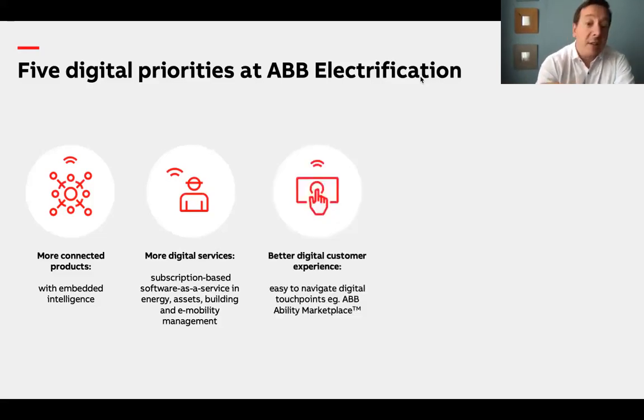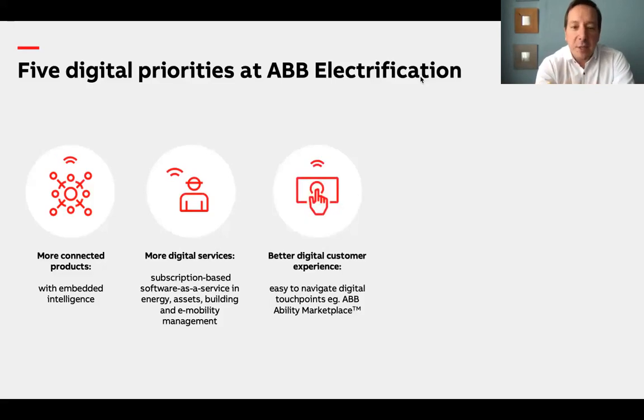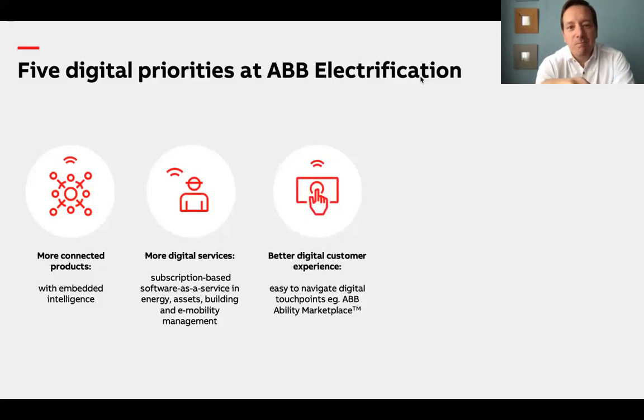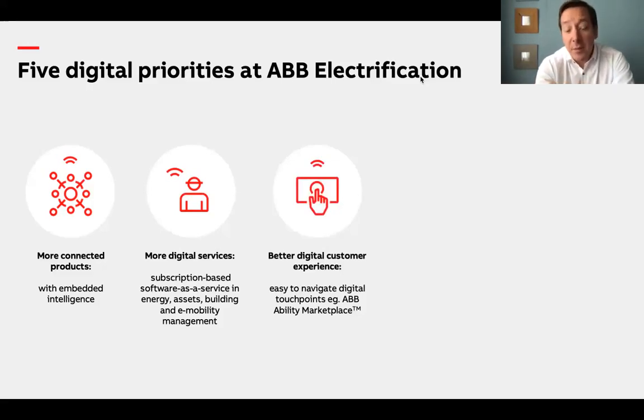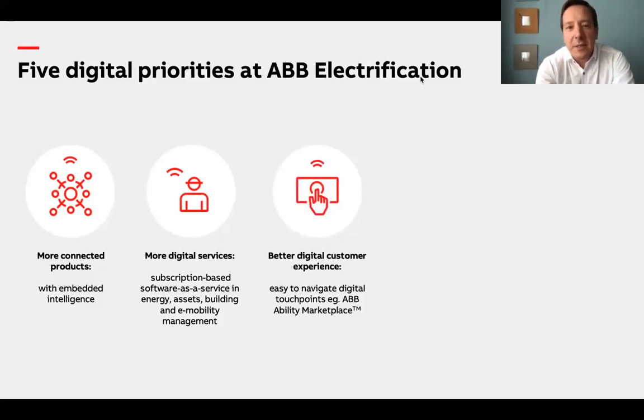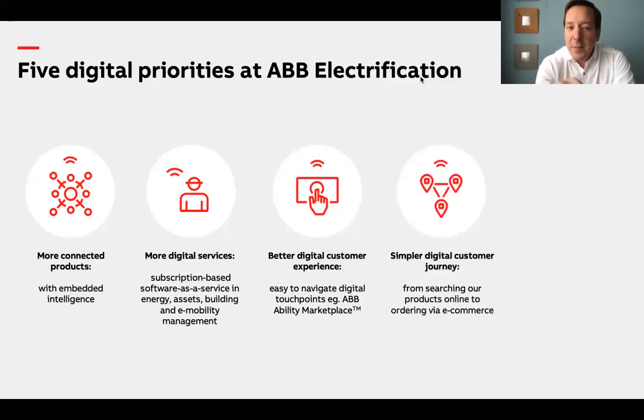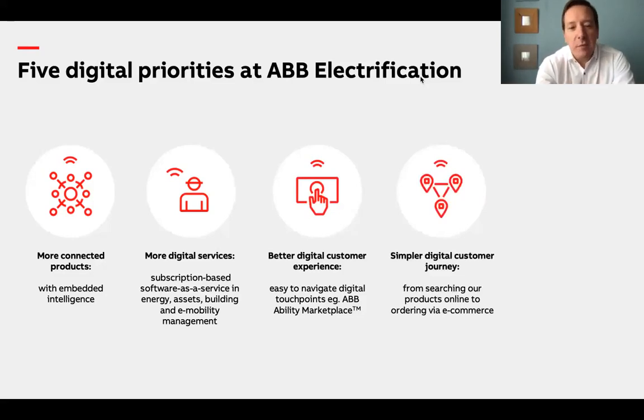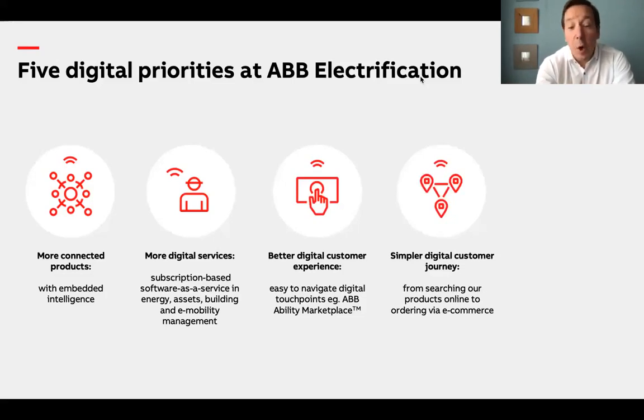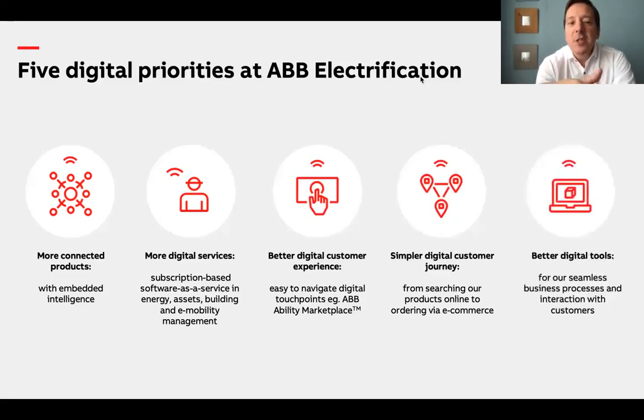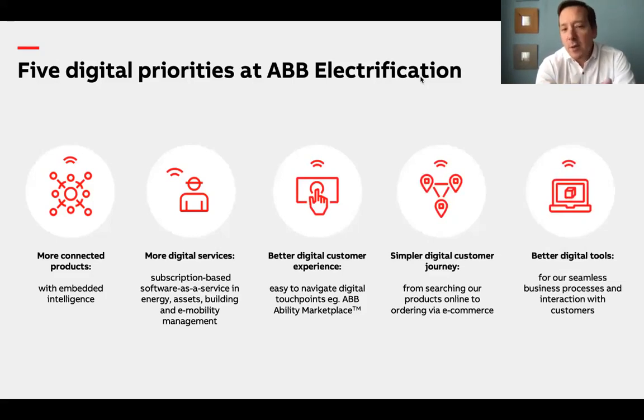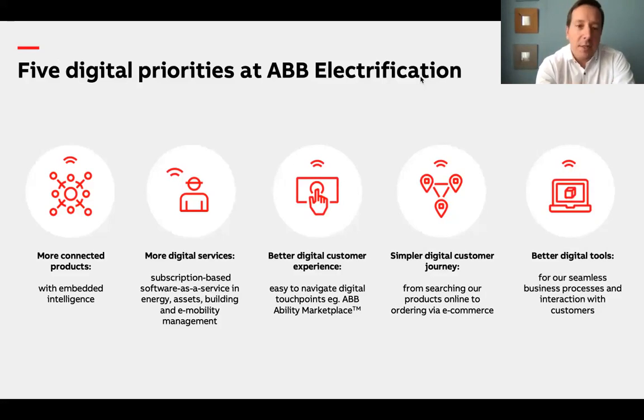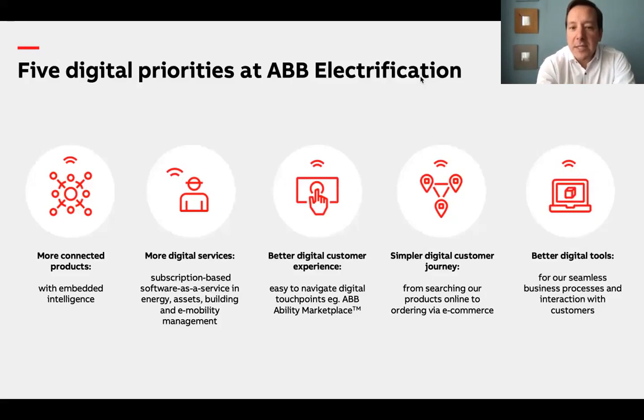The second pillar is digital services. We also refer to them as ABB Ability subscription-based software services in the areas of energy, asset, building and mobility management. This element is key as these offerings help us differentiate on the market and deliver value propositions that help realize tangible business outcomes. Then, the third is better digital customer experience. We aim to provide easy to navigate digital touchpoints for our partners and end users. The next pillar is seamless digital customer journey. The last is digital tools for ourselves, for internal processes and interaction with customers.